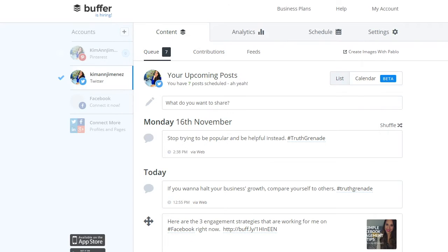Hello, today we're going to learn how to use Buffer to schedule our content in advance. I recorded a video about this a long time ago and thought it was time for an update — Buffer has changed a lot since then, so I'm going to cover everything in this tutorial.